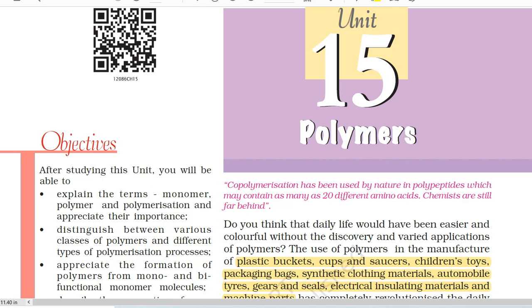Hello everyone, today we will be reading from Unit 15, Polymers, Class 12 Chemistry की book से reading करेंगे. ये एक audio book है, revision purpose के लिए, इसमें किसी भी type का explanation नहीं है.